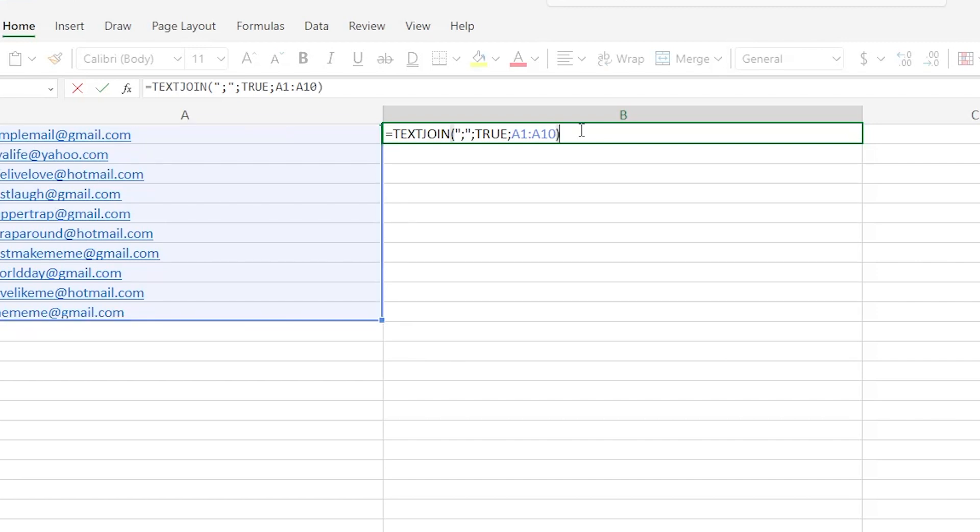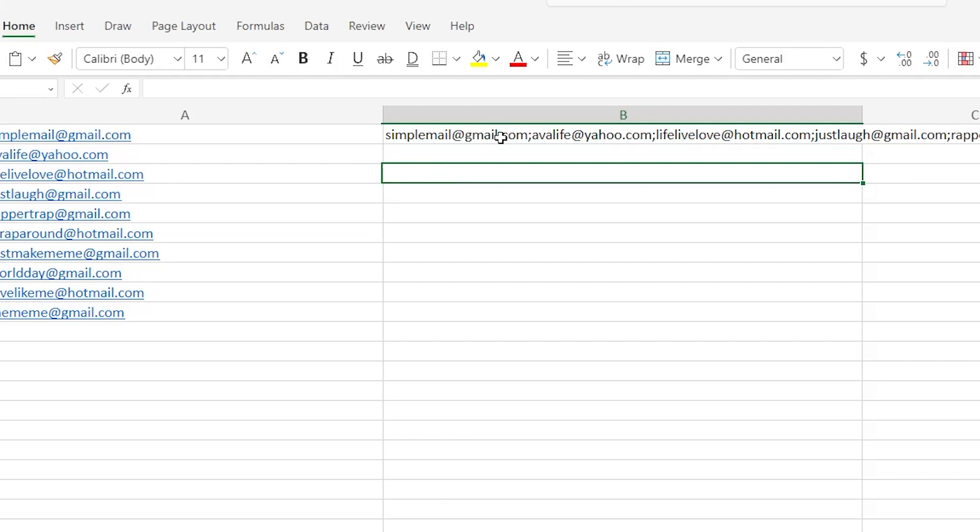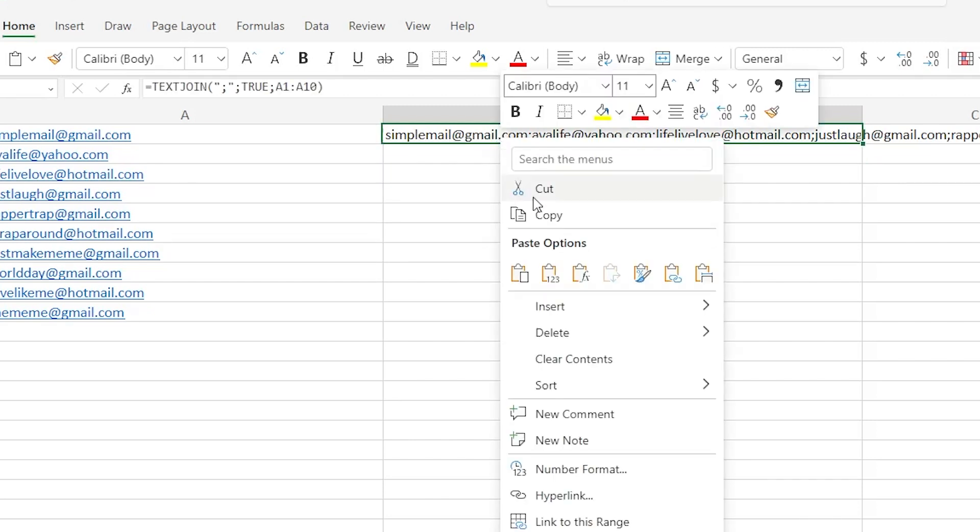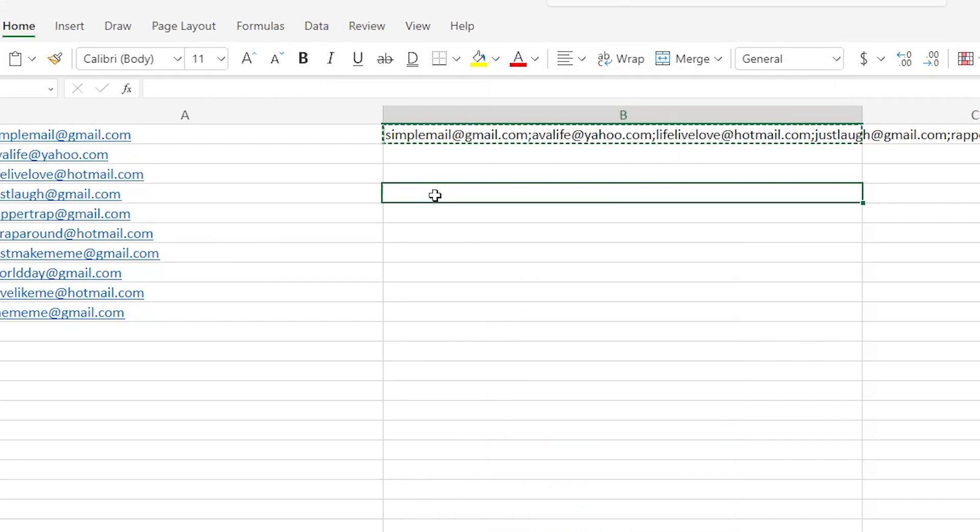Now simply press enter and voila! You have all of these email addresses from each cell that you've specified joined into one simple text box. From here, you can simply copy and paste it to another text box if you wish to compile all these emails back together again.